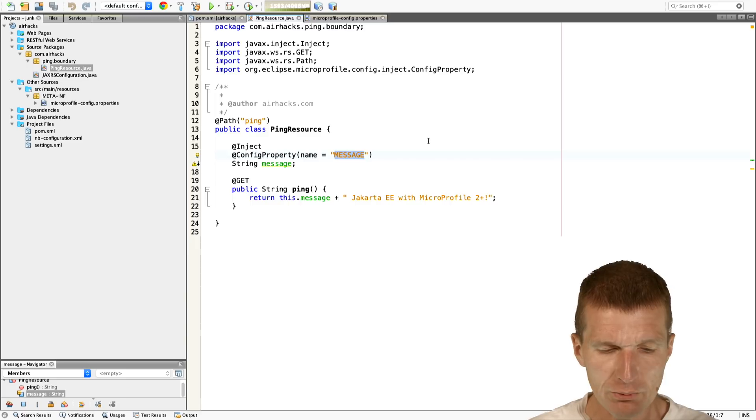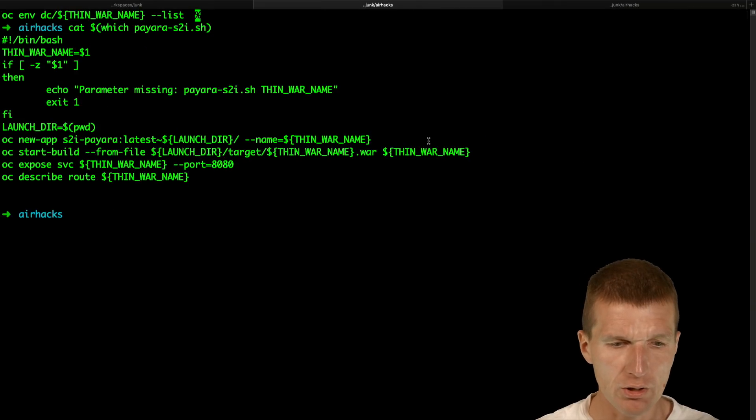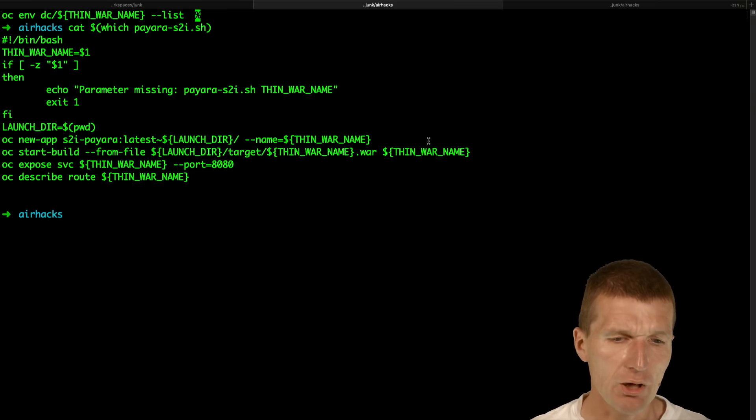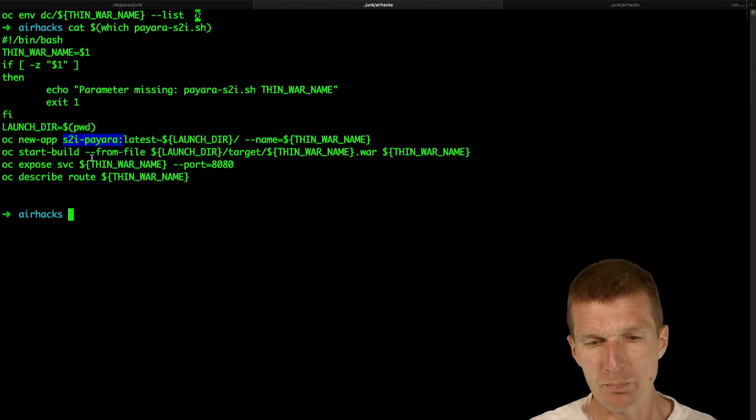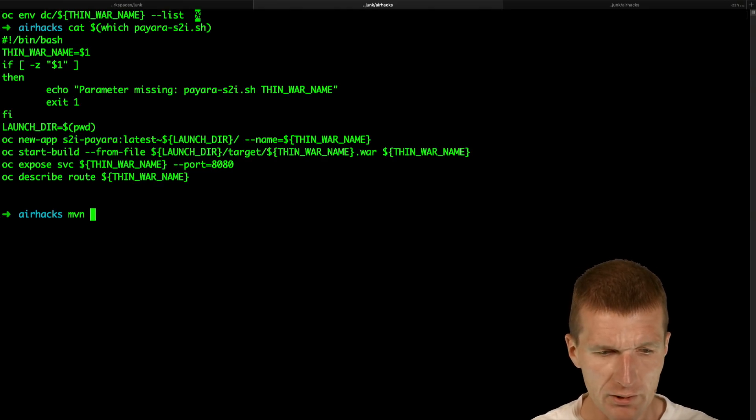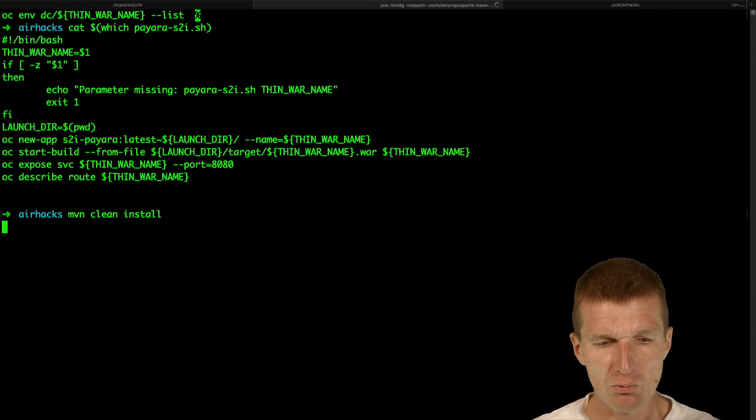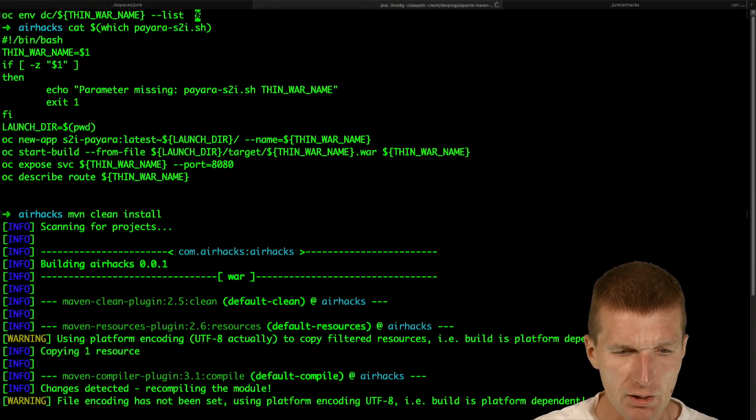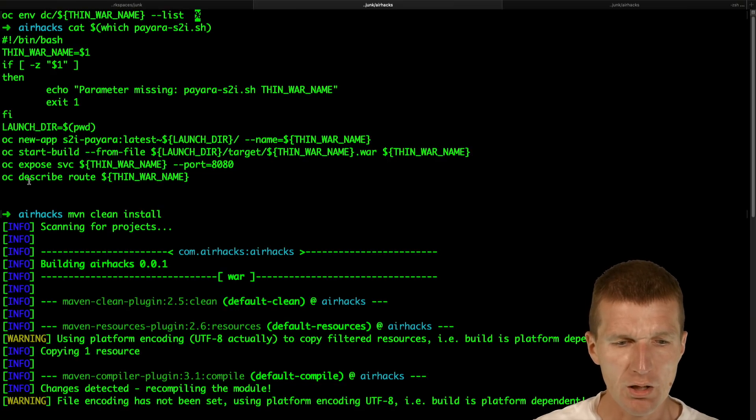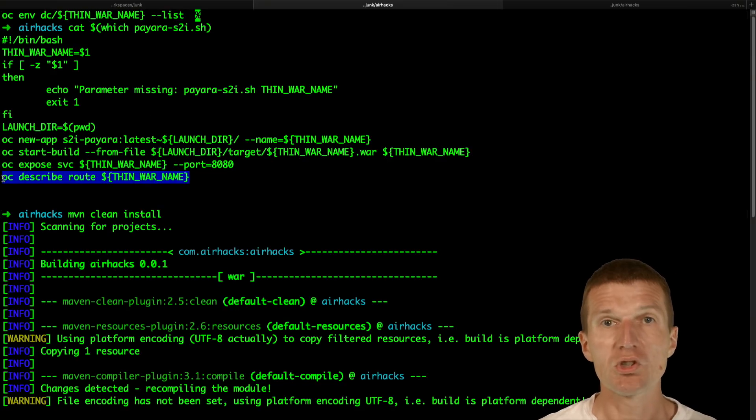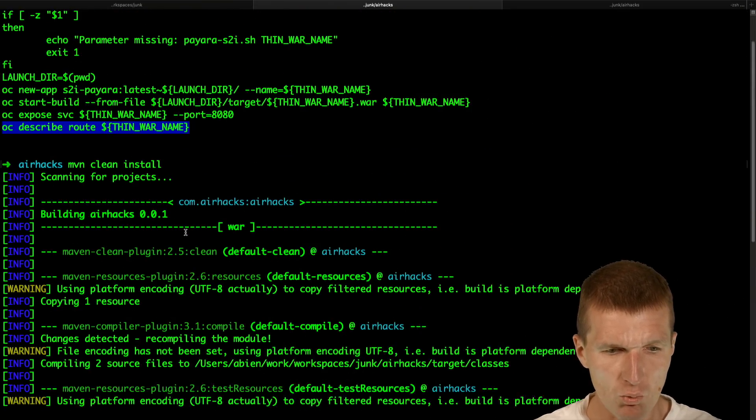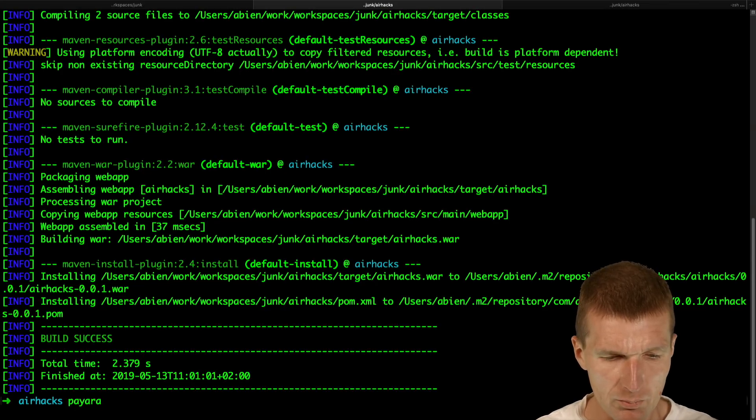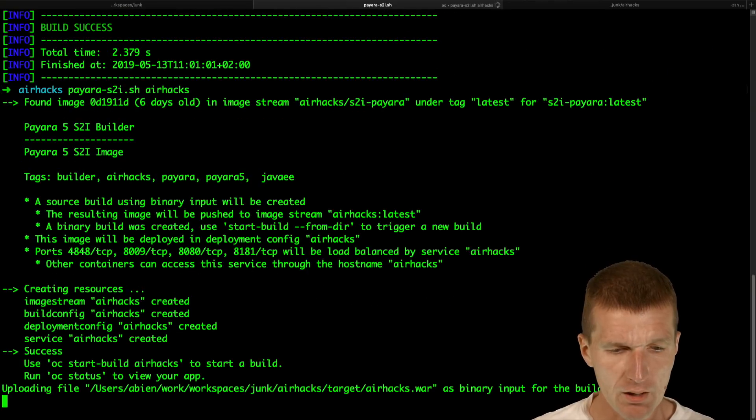Now let's try that. I would like to switch to the command line and because I do it a lot I created a script. The script creates new app from the S2i image and then it starts a build with a war file, but I will have to create the war first. Then afterwards it exposes the service with the port 8080 and I just describe the route to see the URI. Now the war is created and I would like to use the Pyara S2i with the name AirHex.